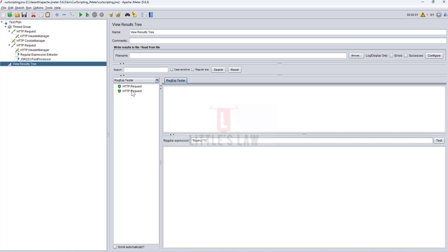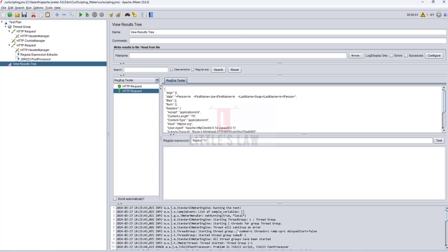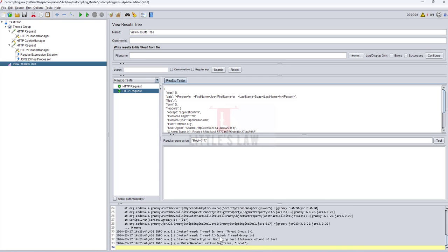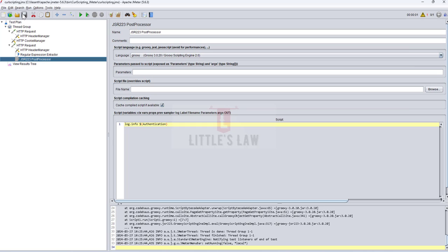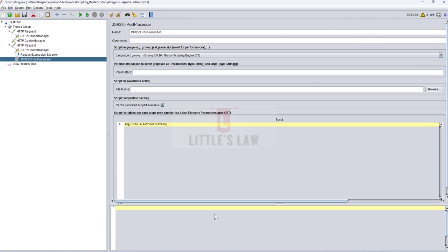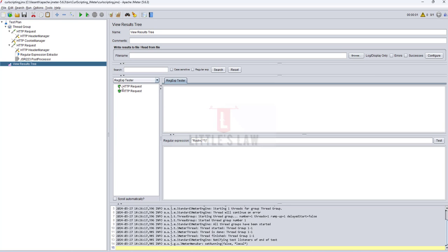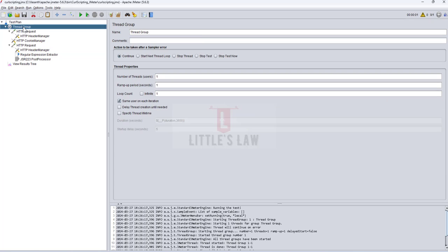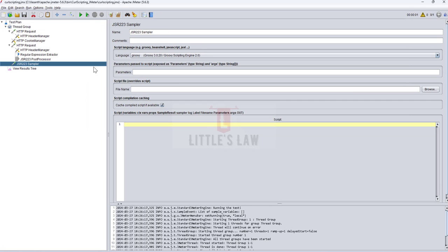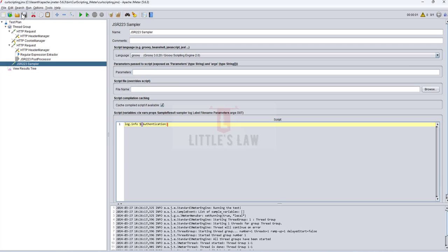Looking at the log, it doesn't seem to be working. Let me disable that component and run it again to make sure there are no other errors. The execution is successful overall, but the error is related to the JSR223 Post Processor. I'll instead add a JSR223 Sampler and paste the code there so we can see the response in log.info.